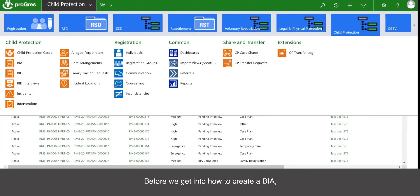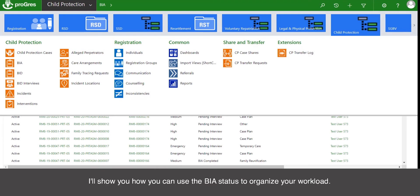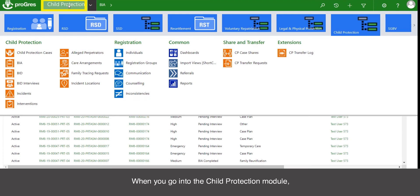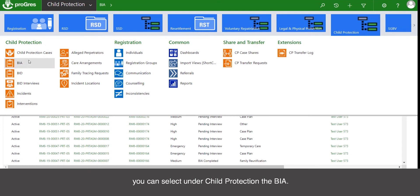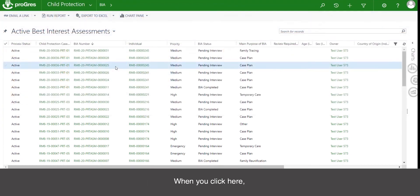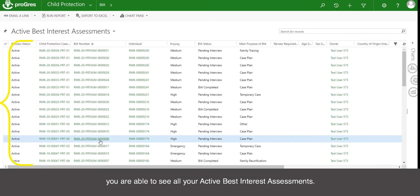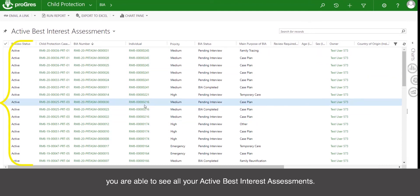Before we get into how to create a BIA, I will show you how you can use the BIA status to organize your workload. Sorting BIAs by status can help you prioritize your tasks and make sure that no children are forgotten. When you go into the child protection module, you can select under child protection the BIA. When you click here, you are able to see all your active best interest assessments.